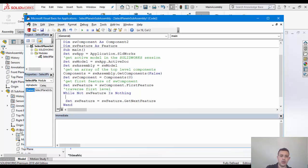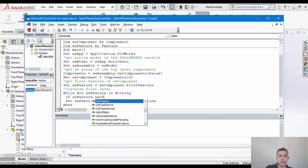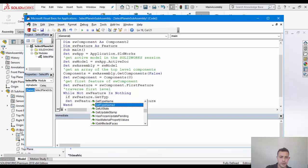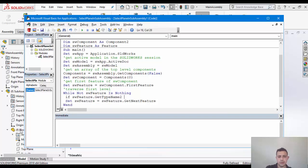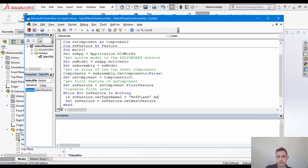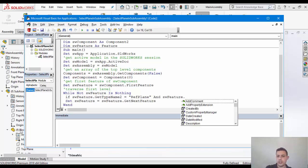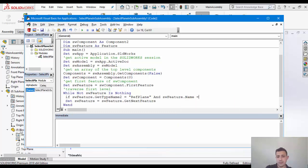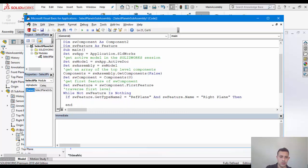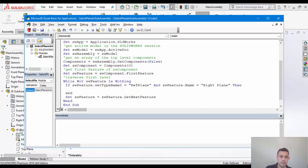So our check is basically a pretty simple check. So if SW feature get type name two equal to rough plane and the SW feature name is equal to right plane, then end if here.